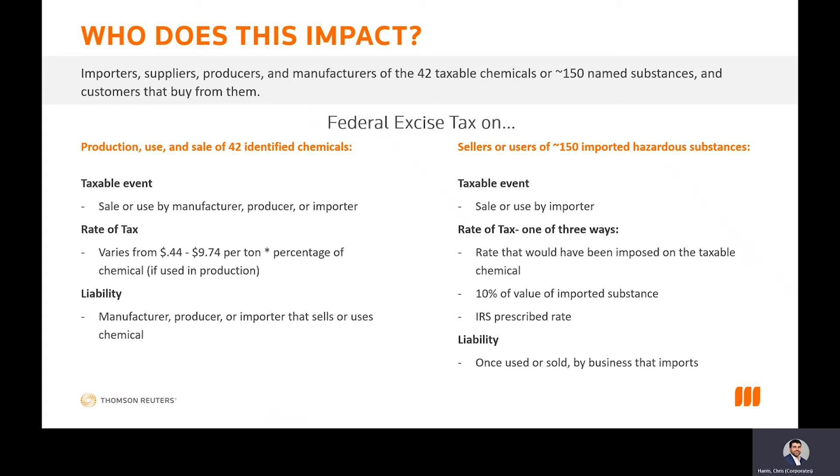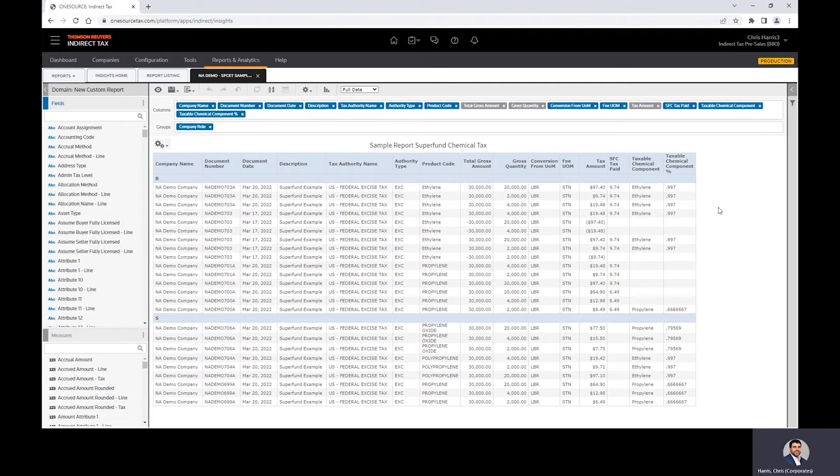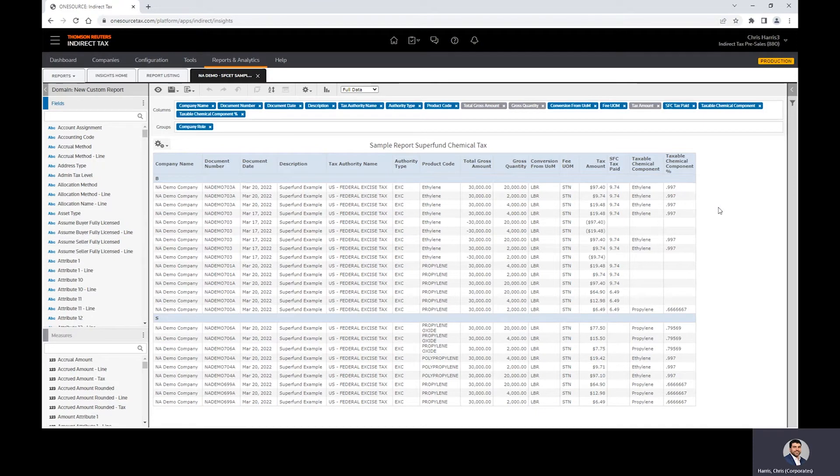So without further ado, I'm going to jump into that tax engine that we just spoke about. This is the reporting module within our enterprise cloud solution. I put a fairly simple report together, but keep in mind that this solution can handle up to 700 fields coming from the source system. Through the integration or the batch process, we can handle as many fields as can be passed through, whether or not they're used for calculation or from a reporting perspective.